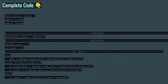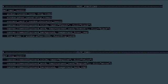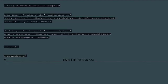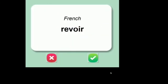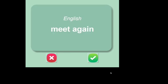This is the complete code of the application. The app will ask a French word and ask to convert it into English. If we know the answer, we can click on the green tick and it reveals the answer.